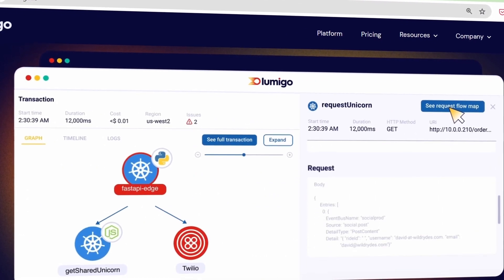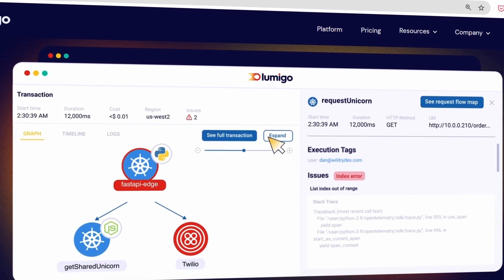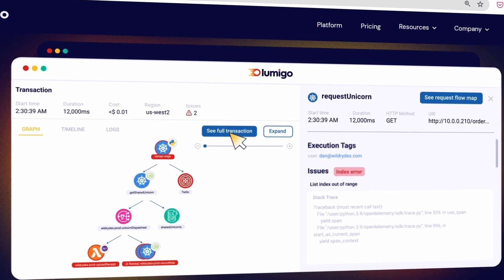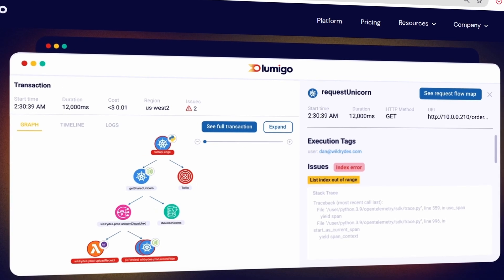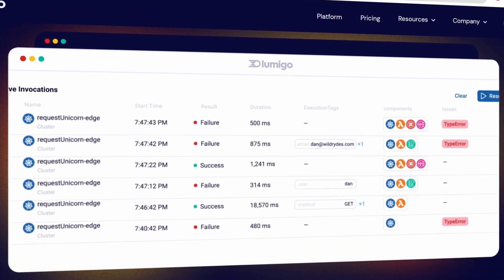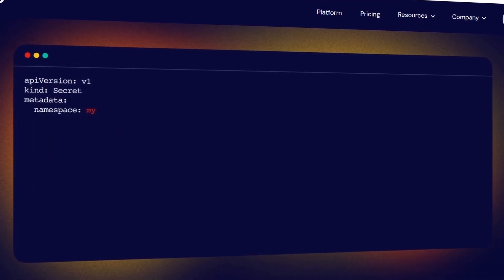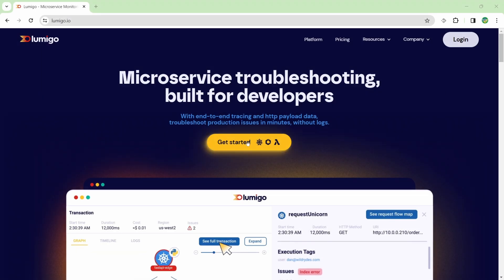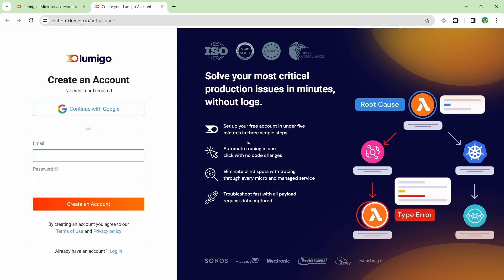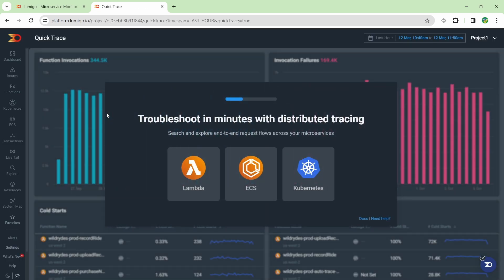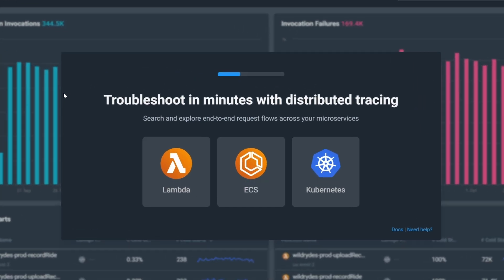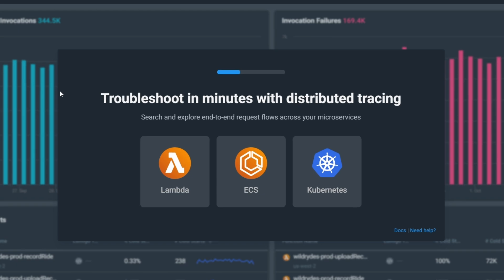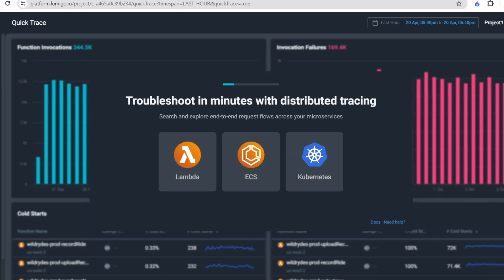In this video I'm going to show off Lumigo, which is actually the sponsor of this video and they're super simple to set up. To get started, simply go to their website and create an account. Once you're logged in, you'll be prompted to connect your services. They currently support Lambda, ECS, as well as Kubernetes.